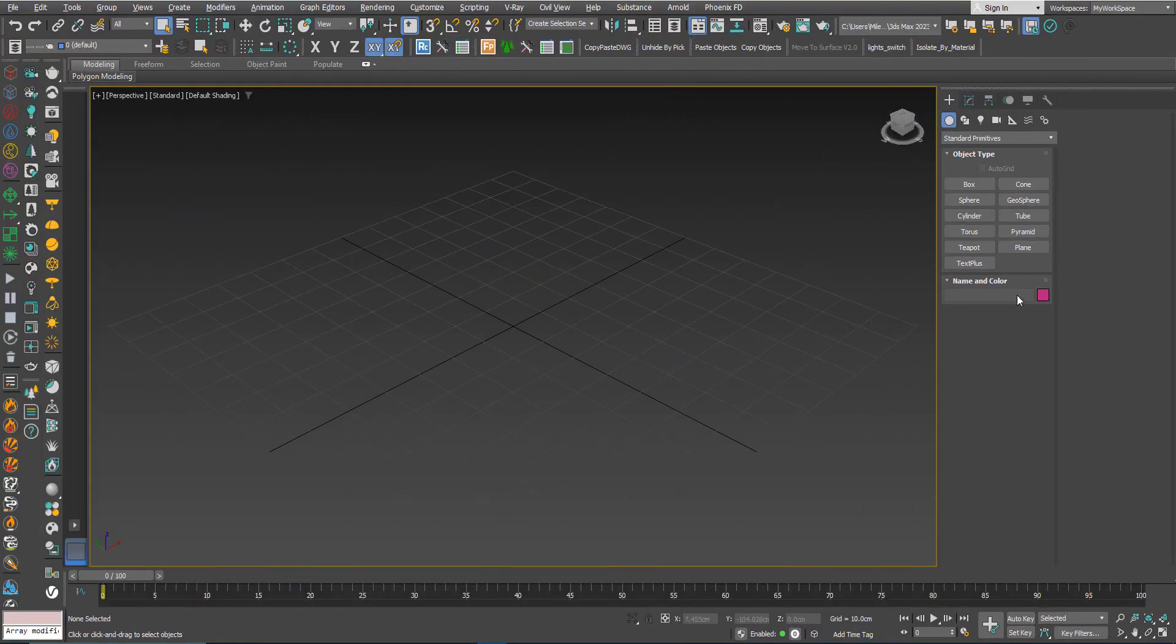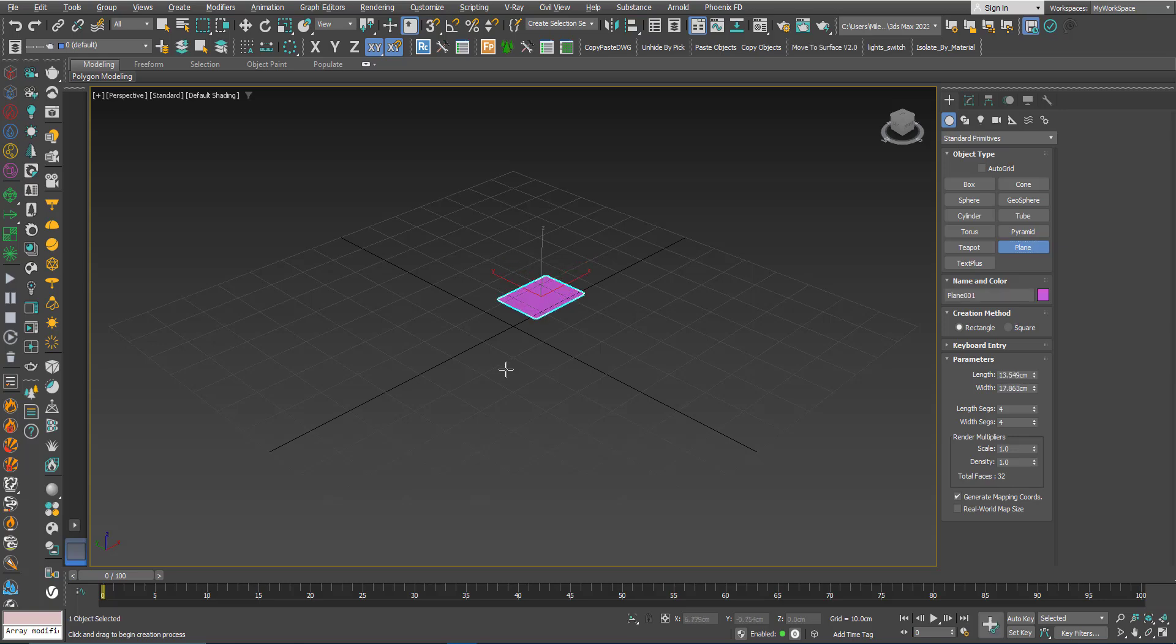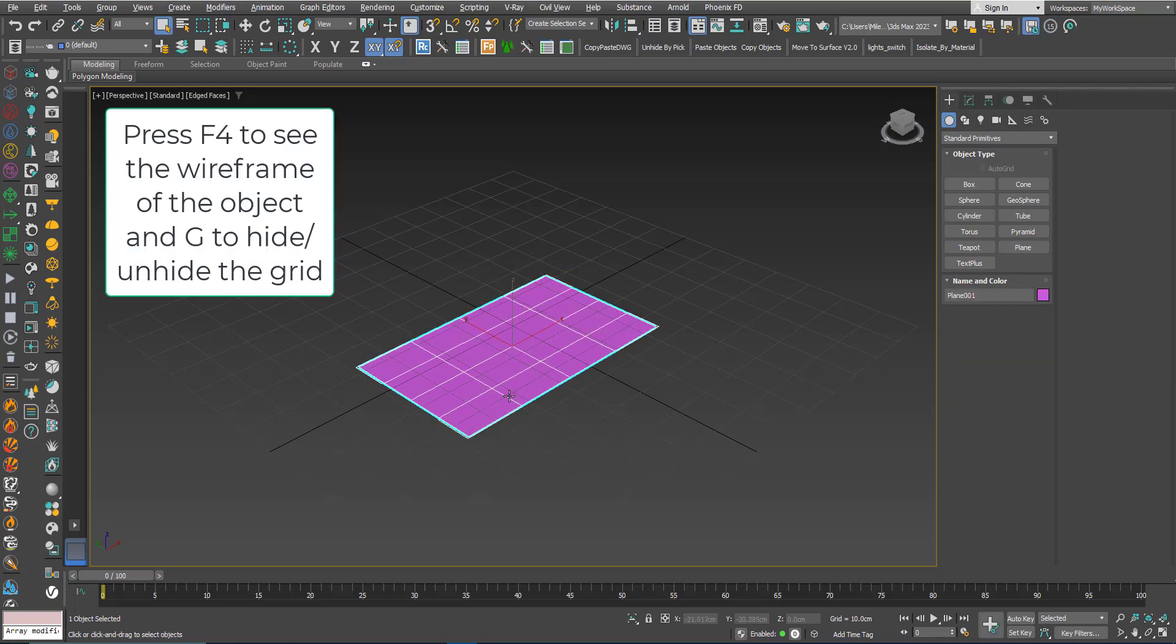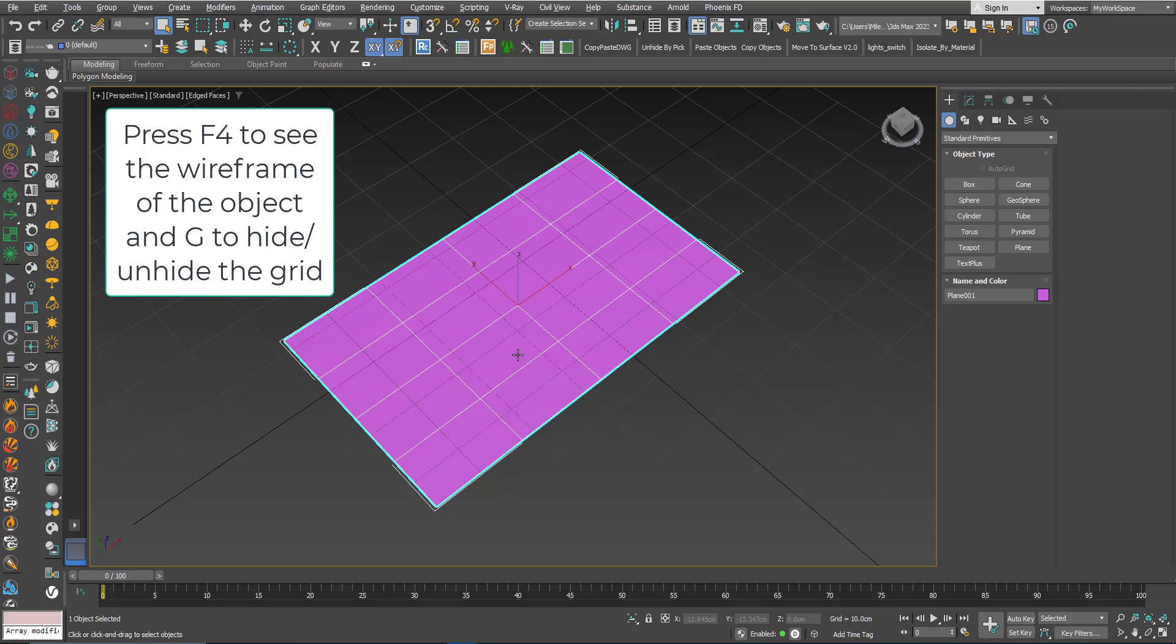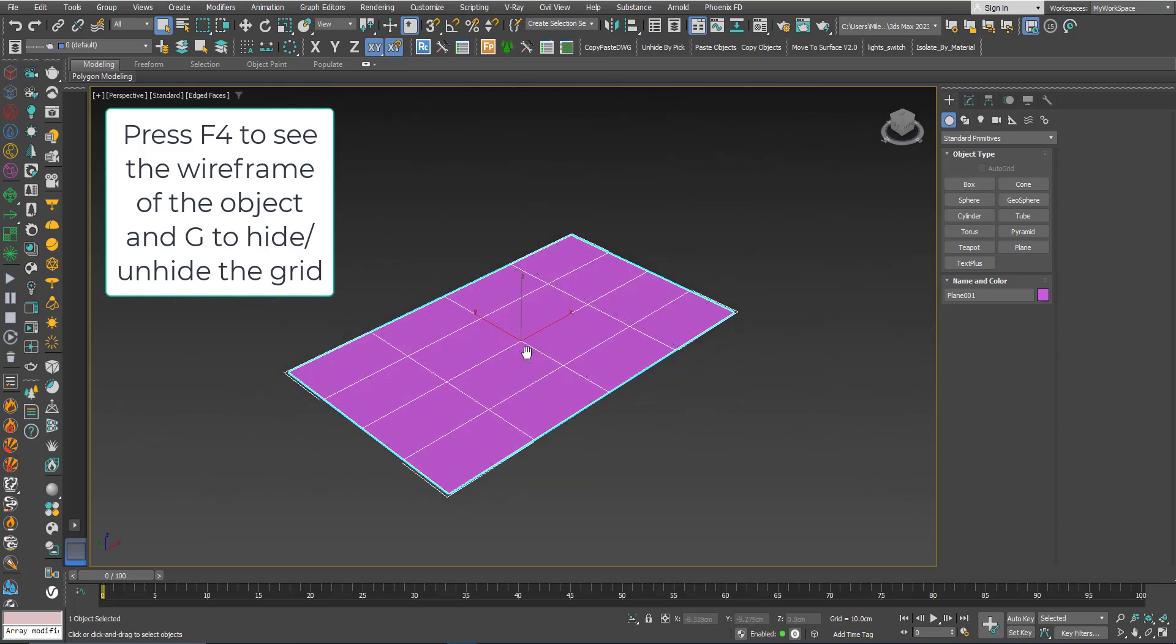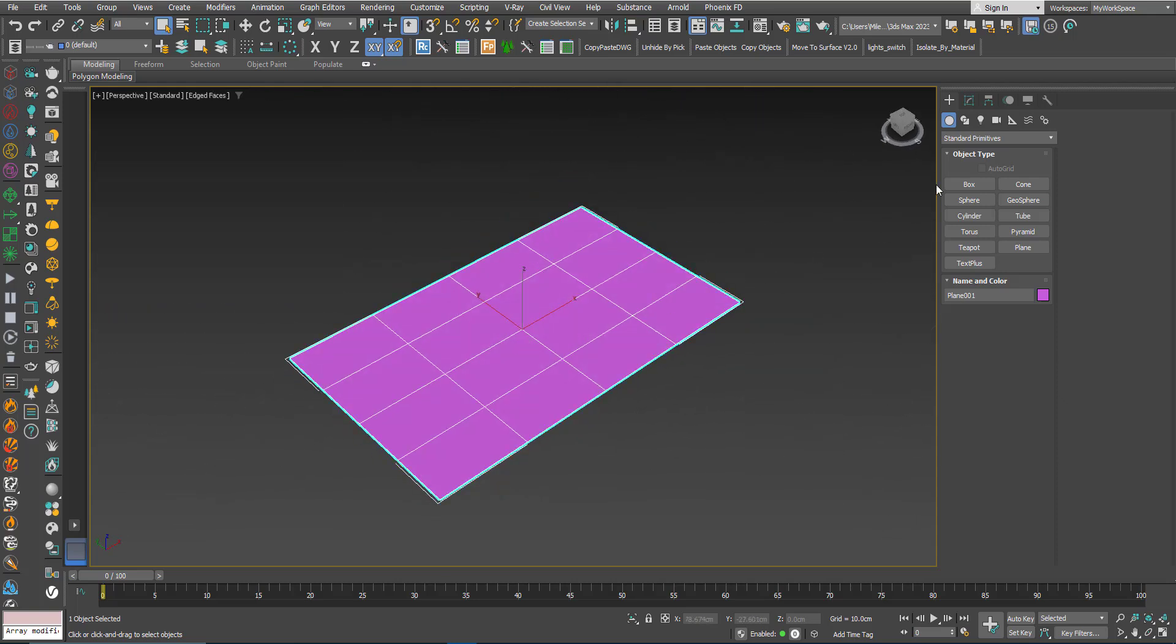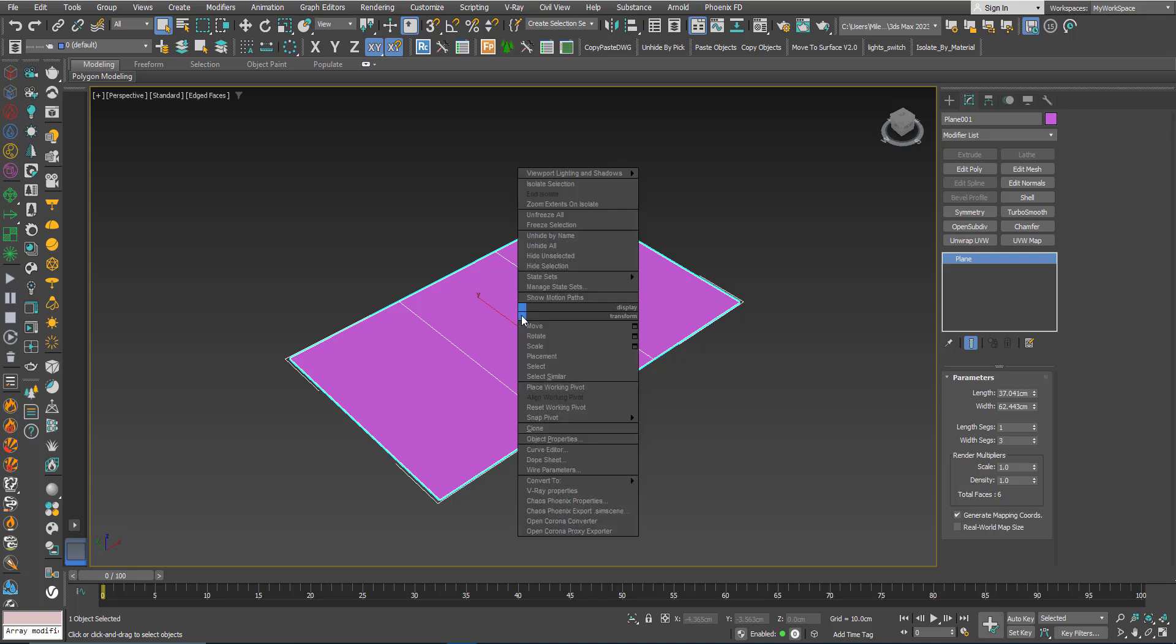So first I will create a plane, press F4 to see the wireframe of the object, press G to hide the grid. I will reduce the number of polygons to 3, convert to editable poly.